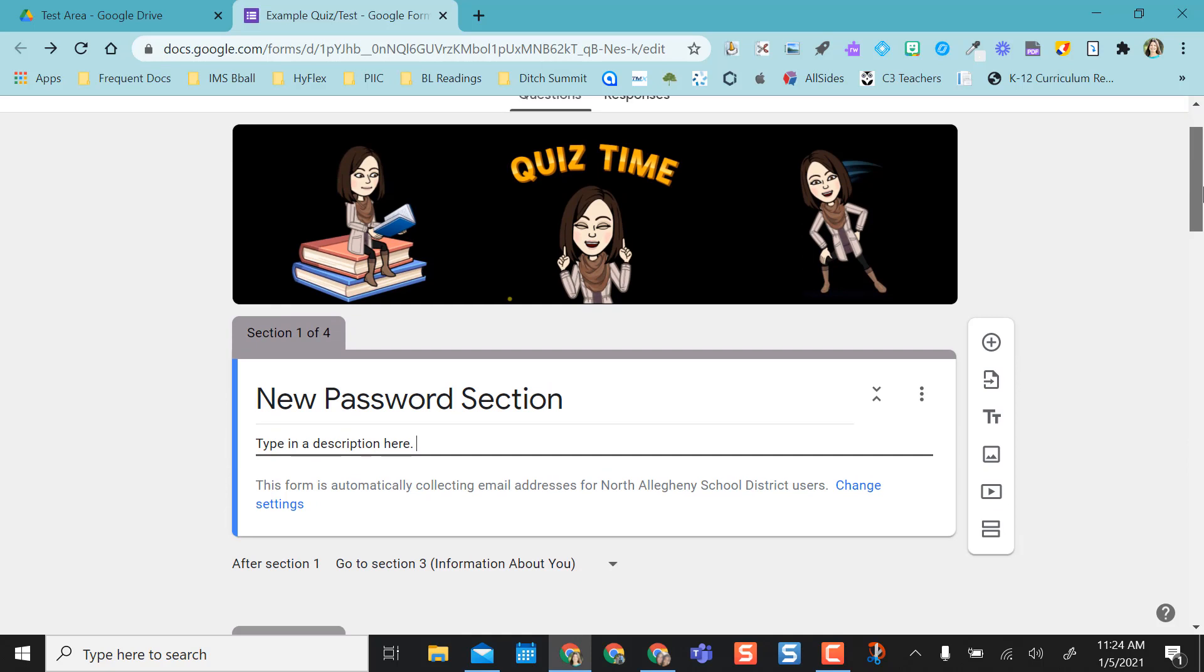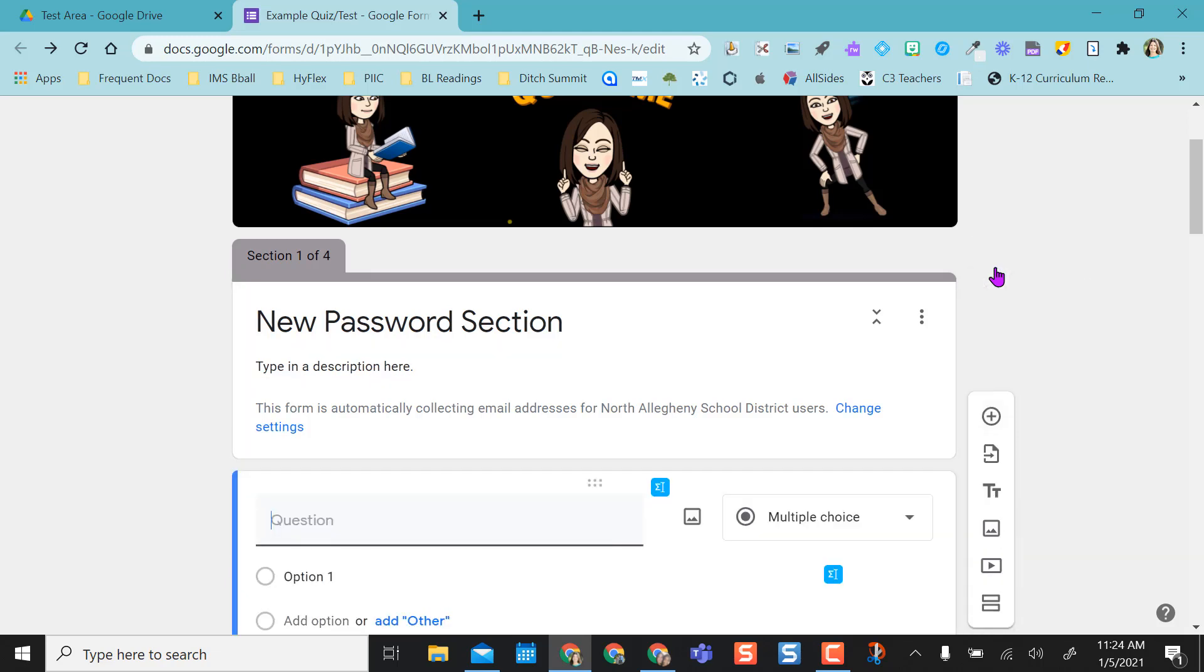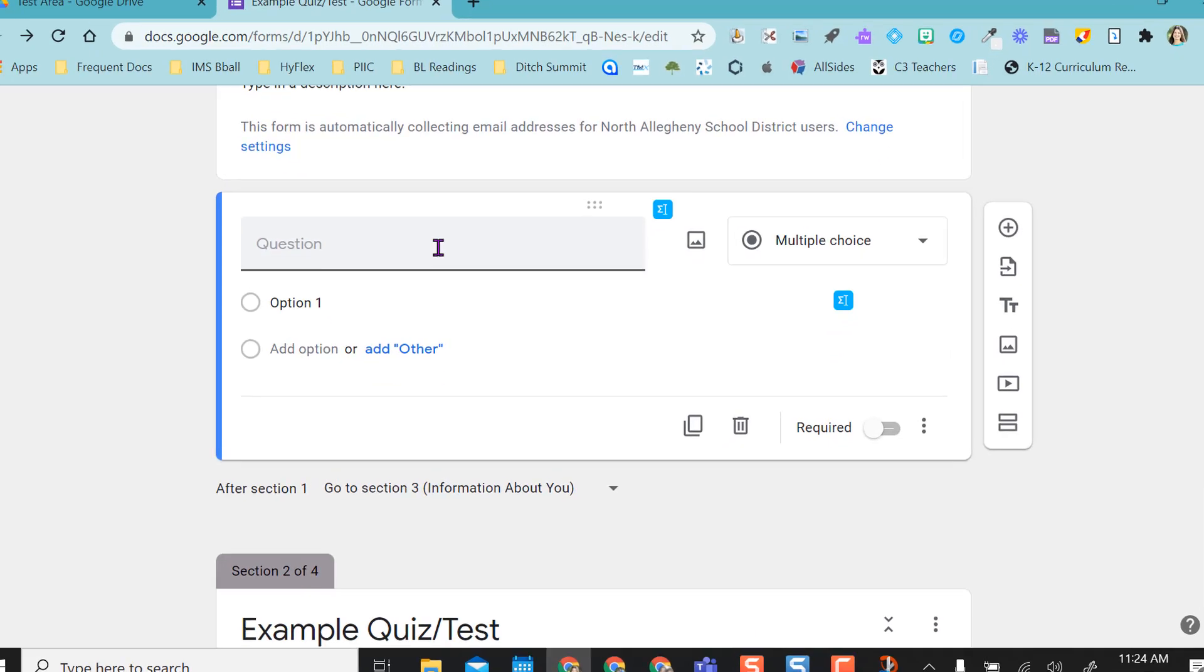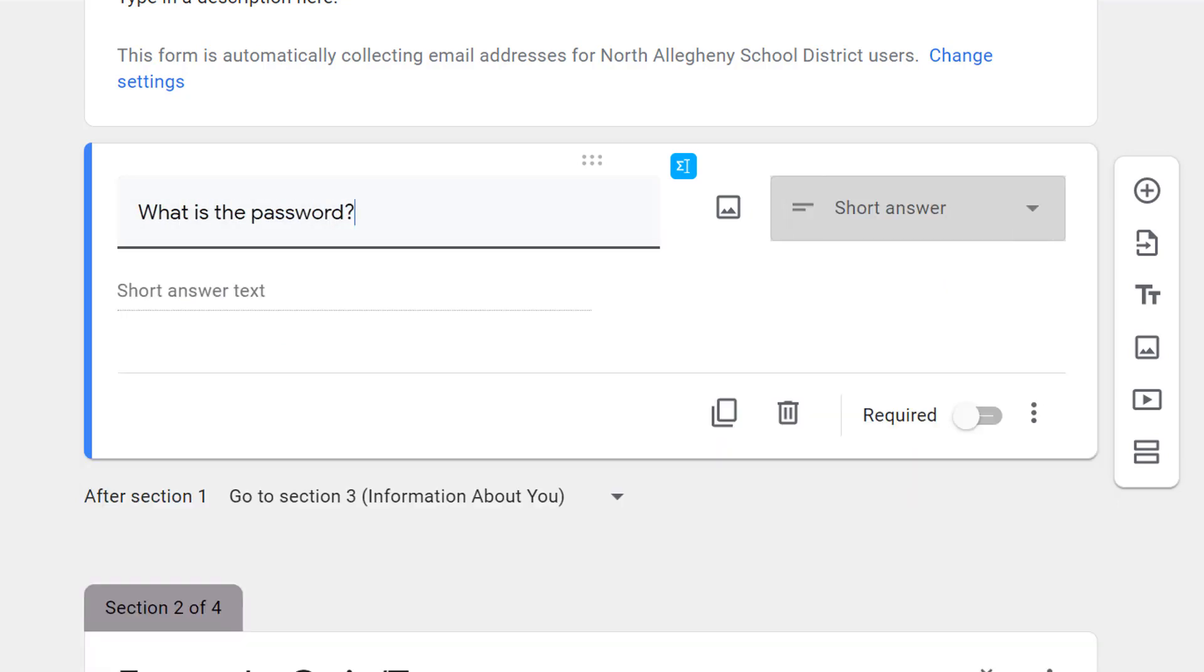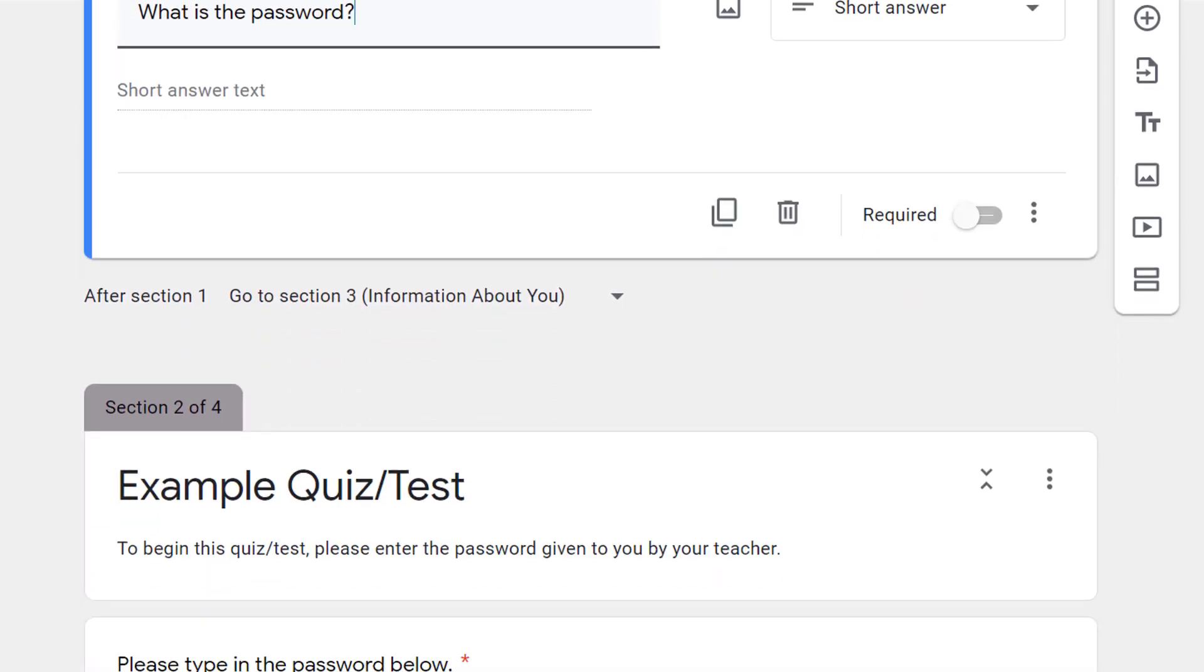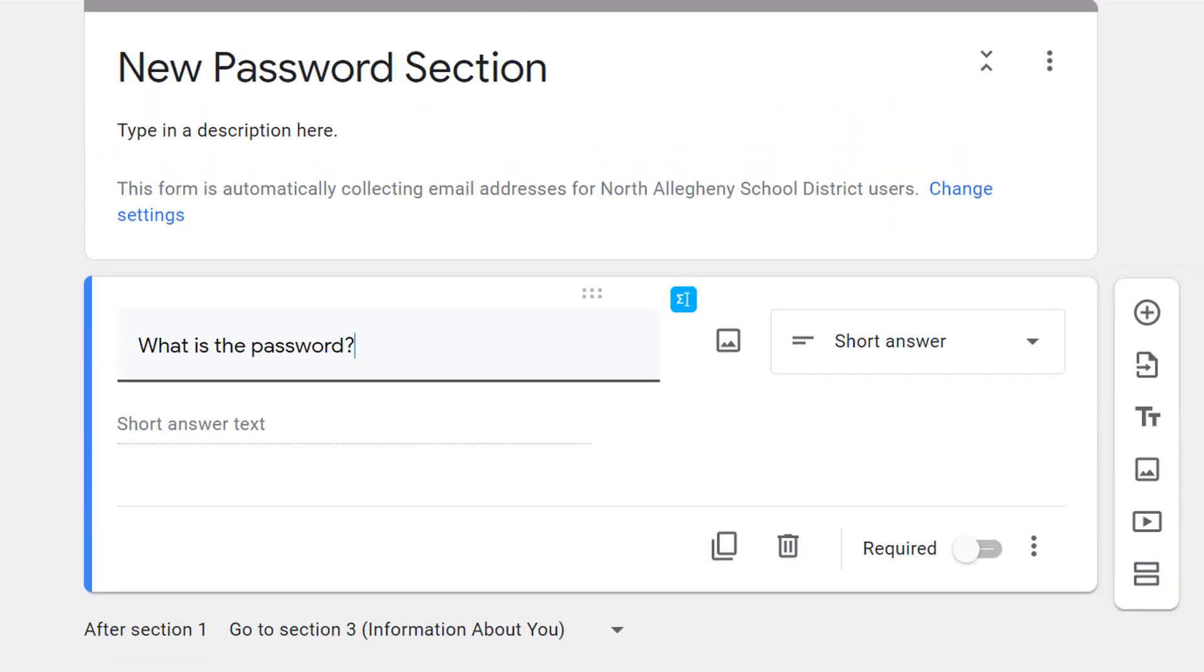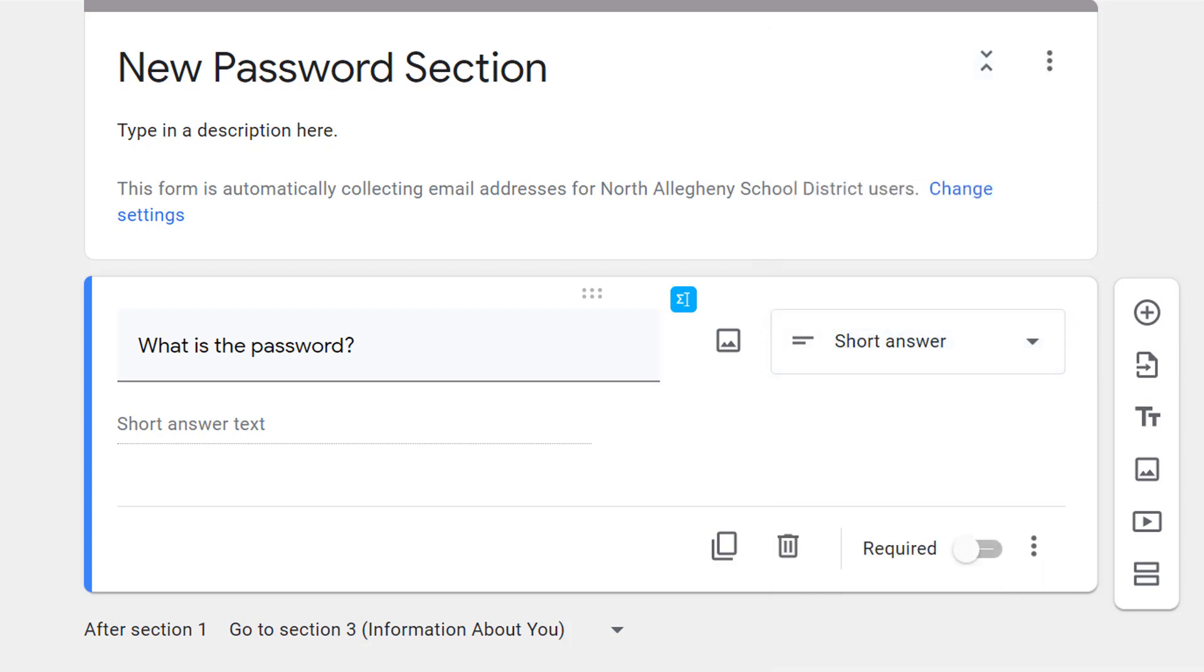Now I need to add a question. You can just come up here to the plus sign and add a question after you've started your section. The question will be something related to having the kids type in your password, so you can say type your password in here, what is the password, and make it an actual question. For my original one, I just said please type in the password below. You can do whatever you want. If the question doesn't automatically go to a short answer text, that's okay. You can come to this drop down and select short answer, and then I immediately make it required so that I don't forget.